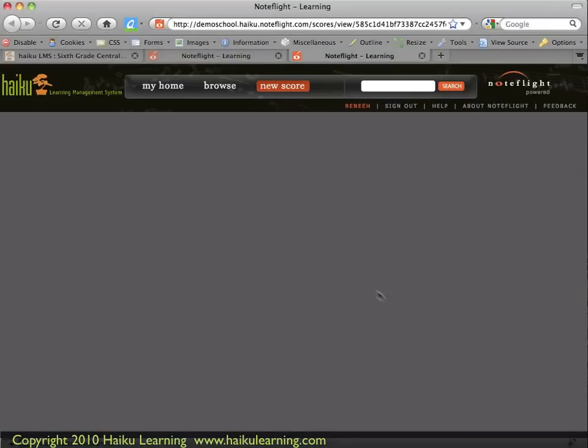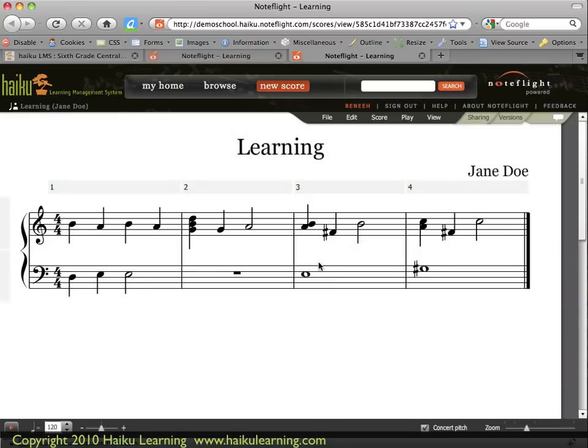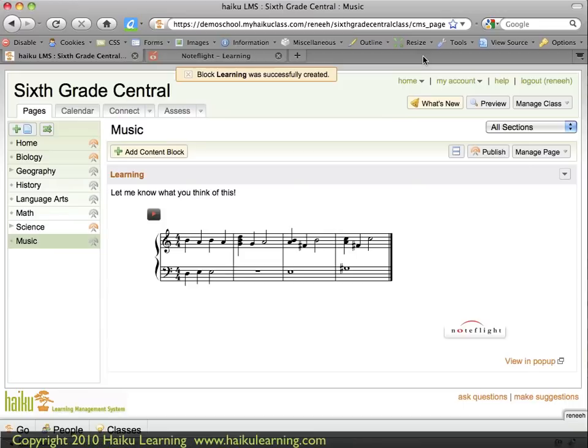If you're using the paid version of NoteFlight, login is integrated, so you only have to log in to your Haiku class — not to your Haiku class and then separately to NoteFlight.